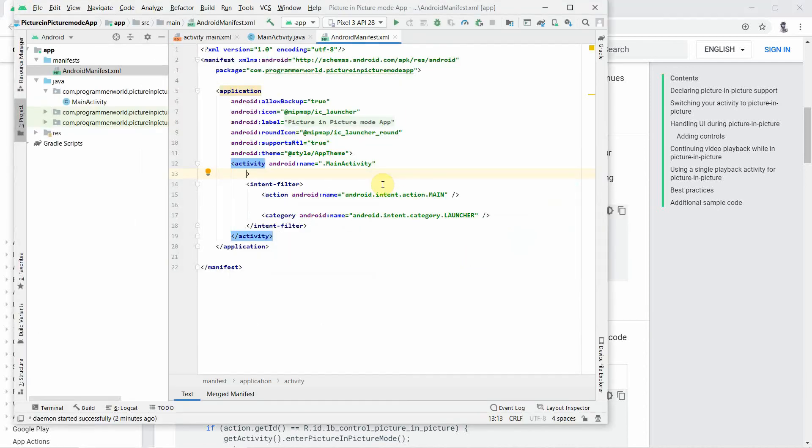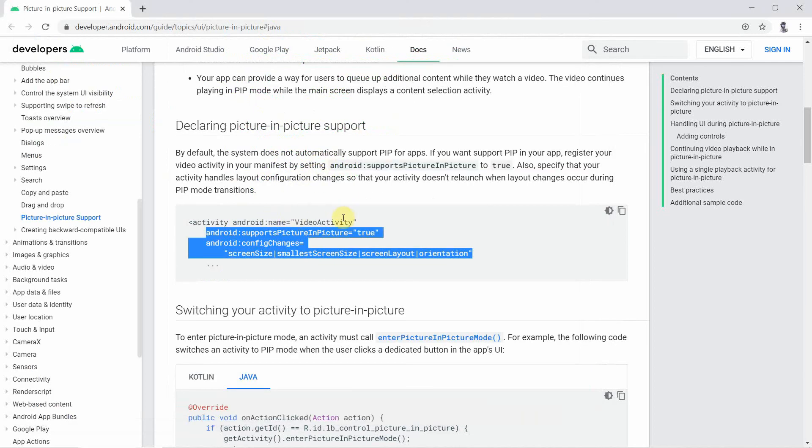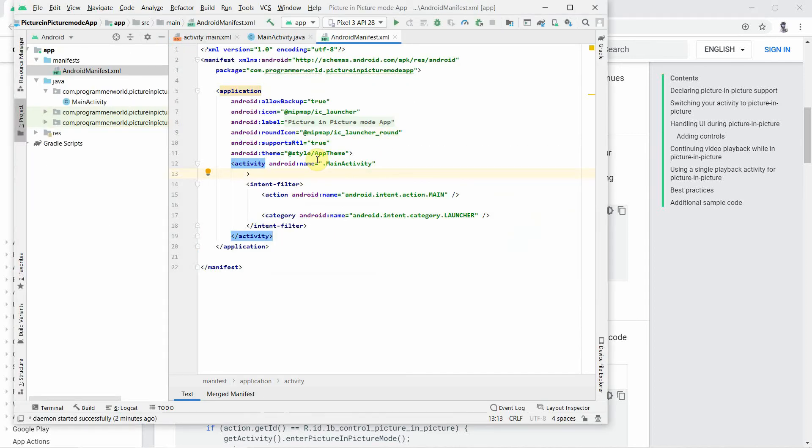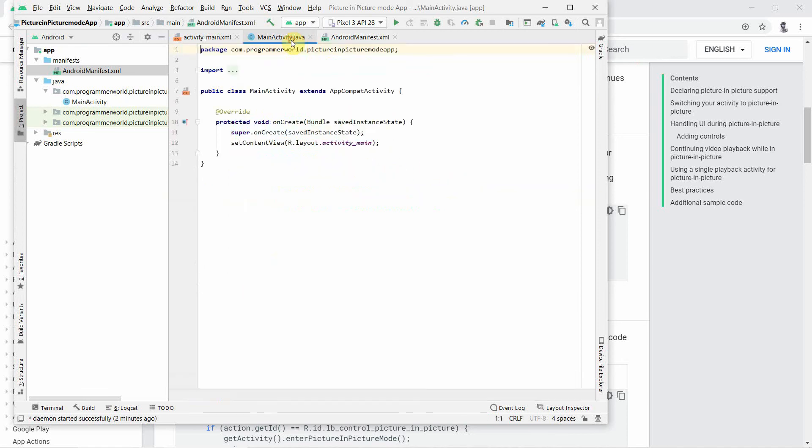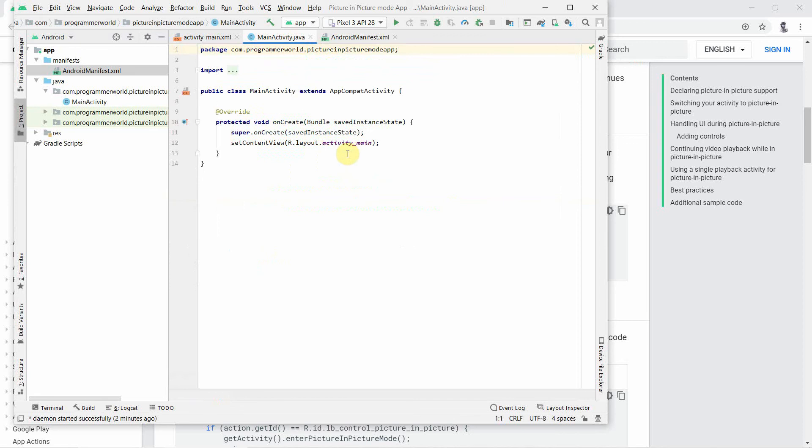I will go back to the manifest file and this should be entered inside the activity android name. We already have the first one given, so we will just copy paste the other things which is the screen config changes and the supports picture in picture mode. It should be true.